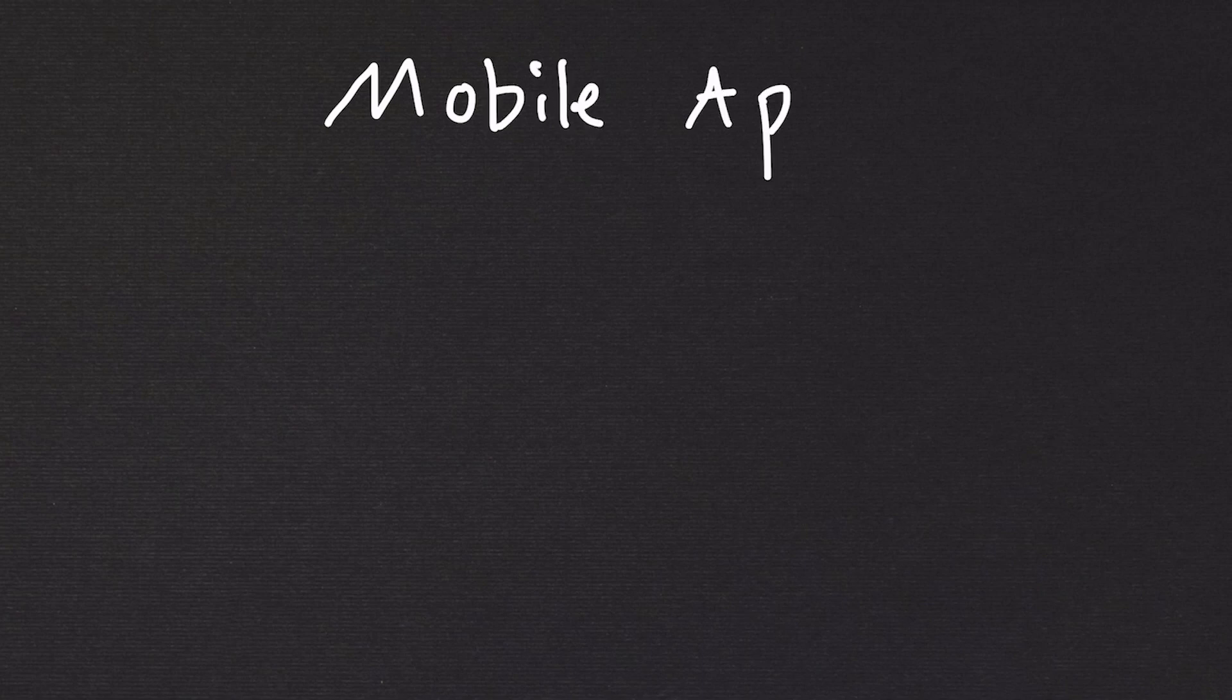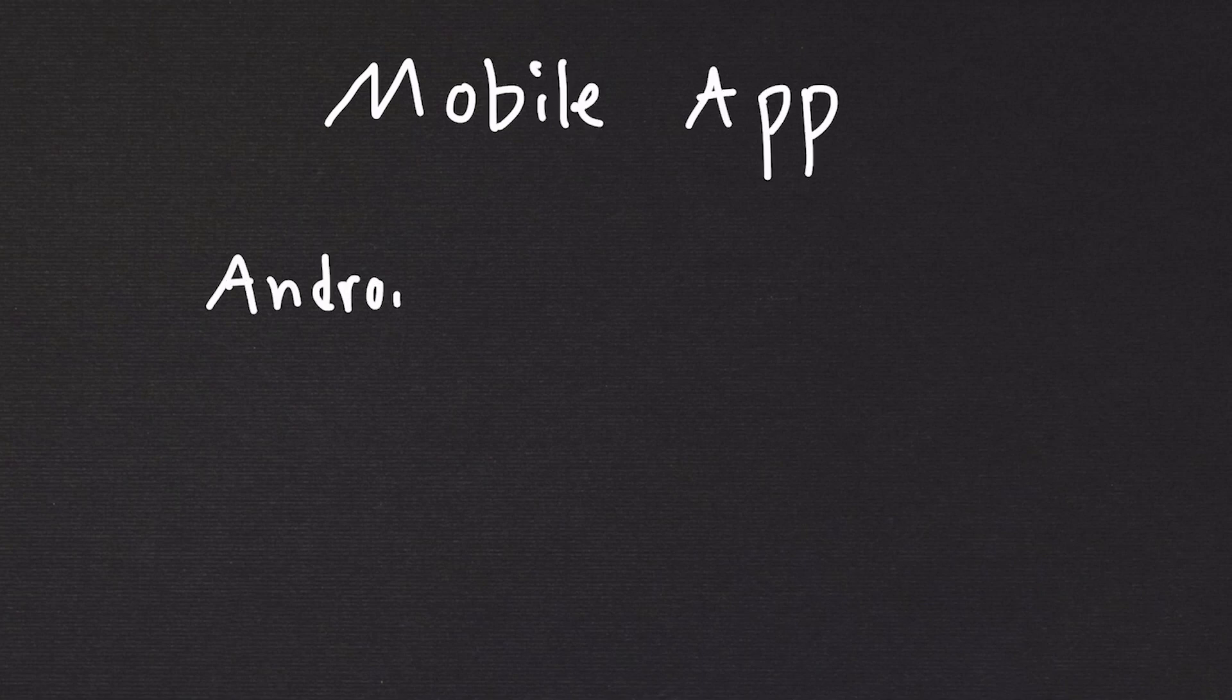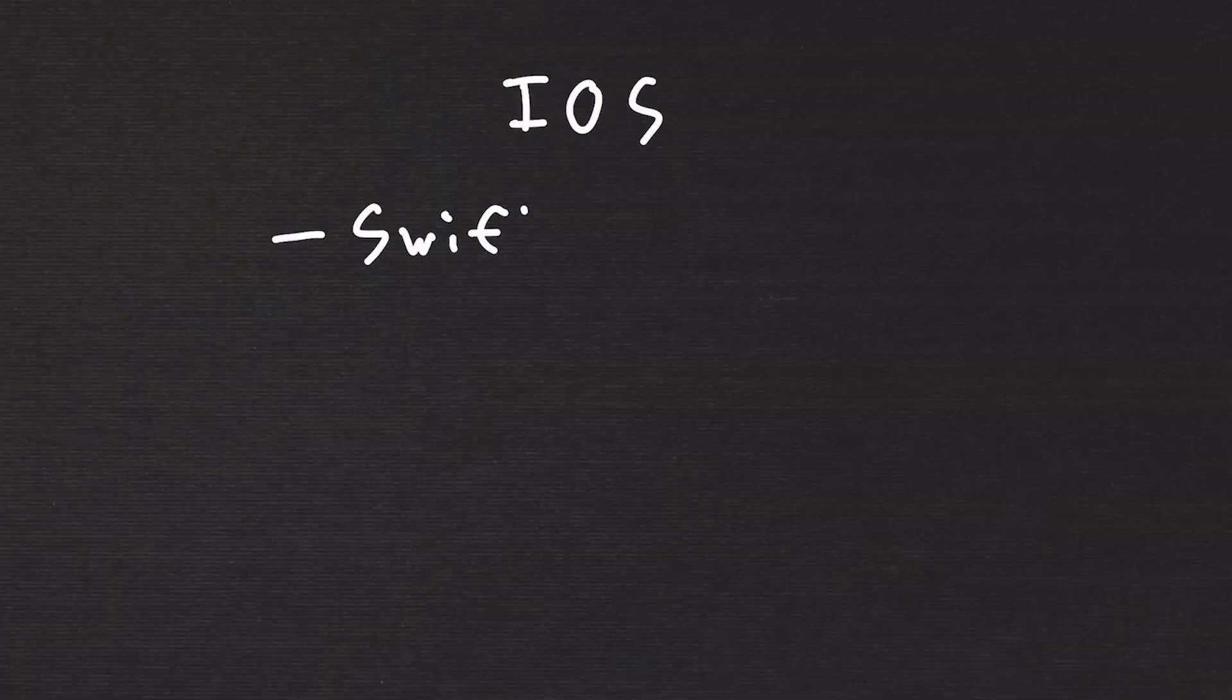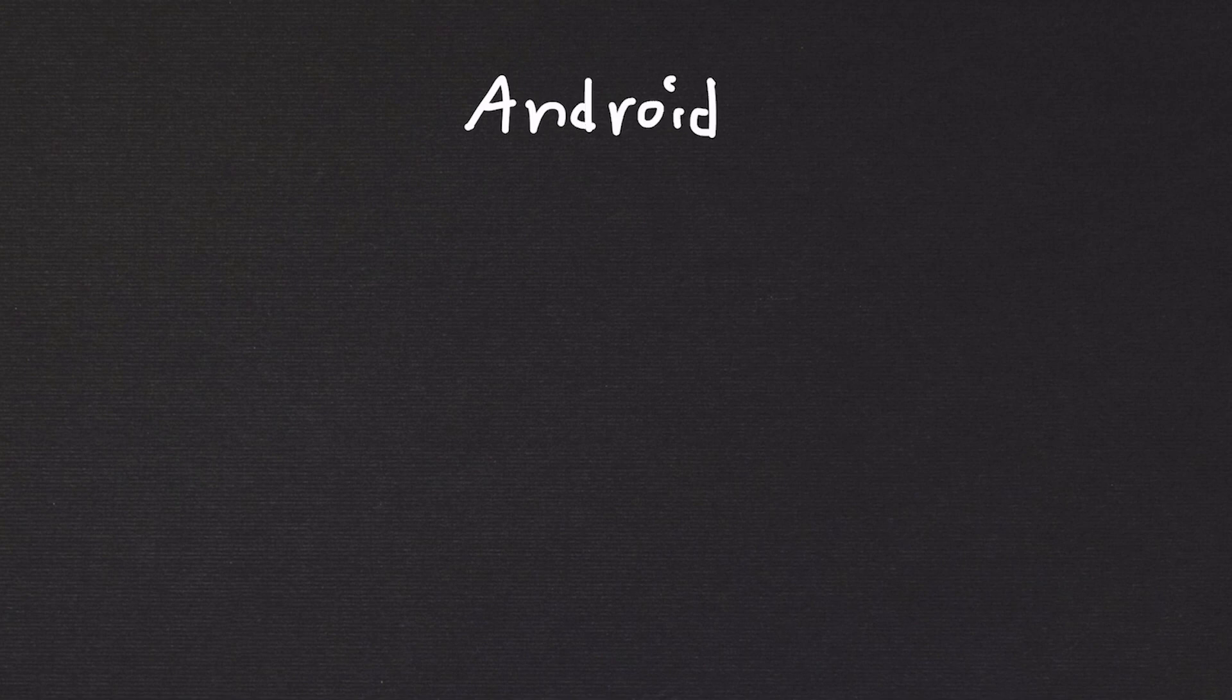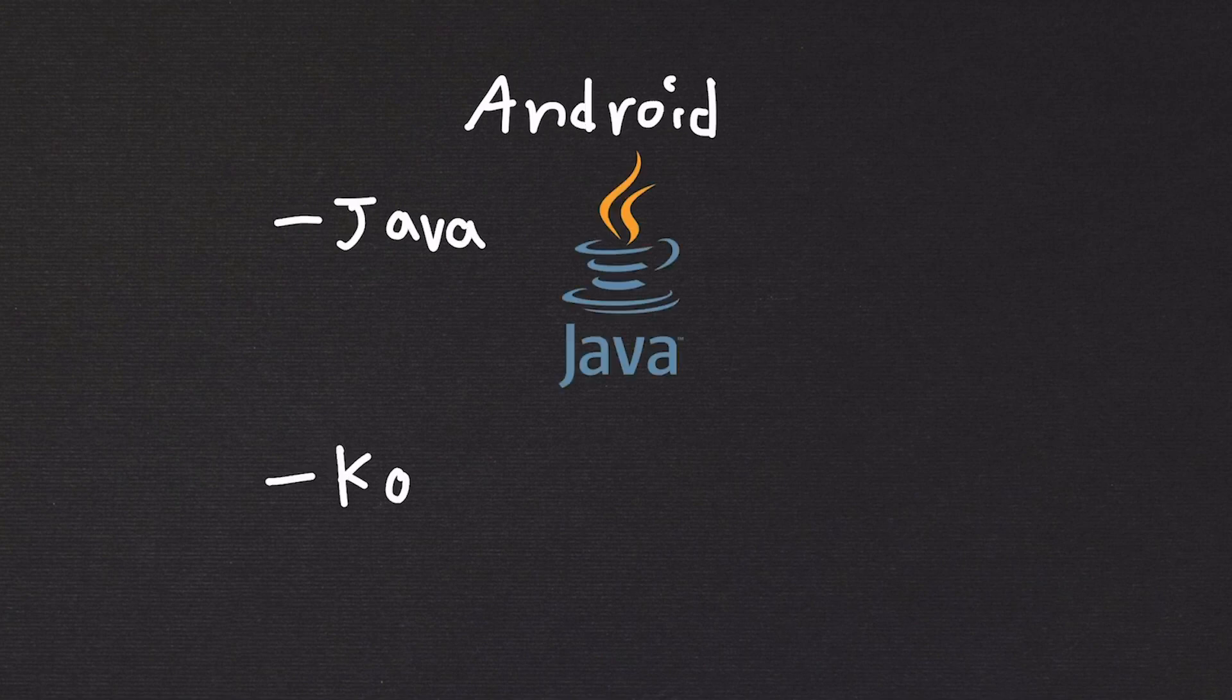So, building a mobile app. This can be either for Android or iOS. Building a mobile app depends on which platform you're building it for. For iOS, the main languages to learn are Swift and Objective-C. For Android, as I discussed, I would use Java or Kotlin.